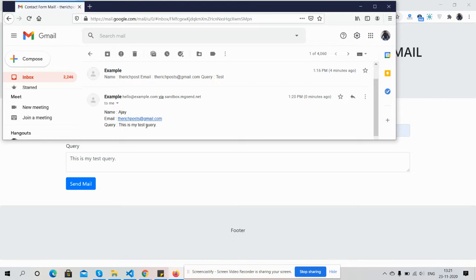So friends, have you seen? Angular 11 Laravel 8 contact form with email send functionality is working fine. Like always, I will share the source code link inside this video description, so please get the code.